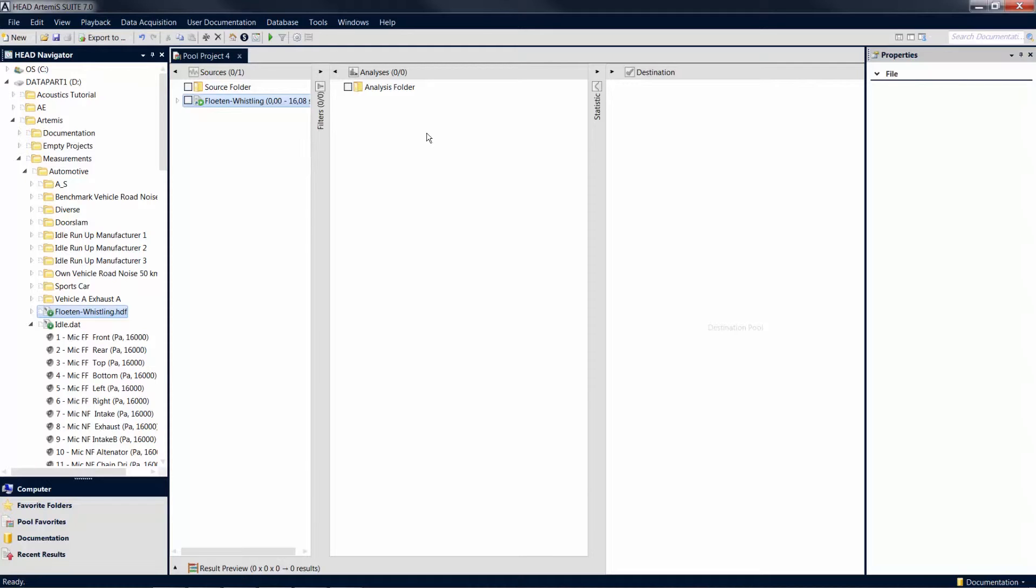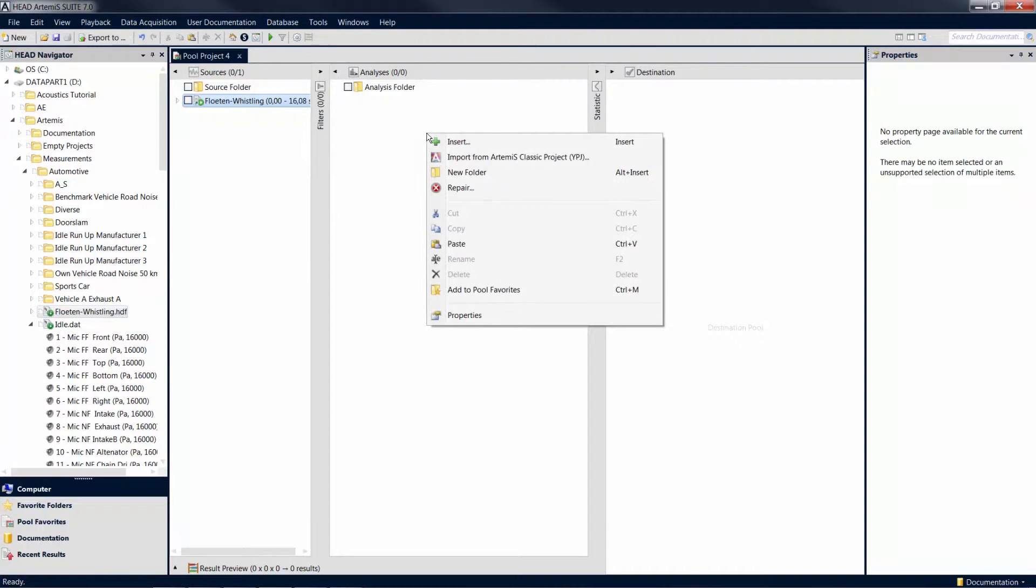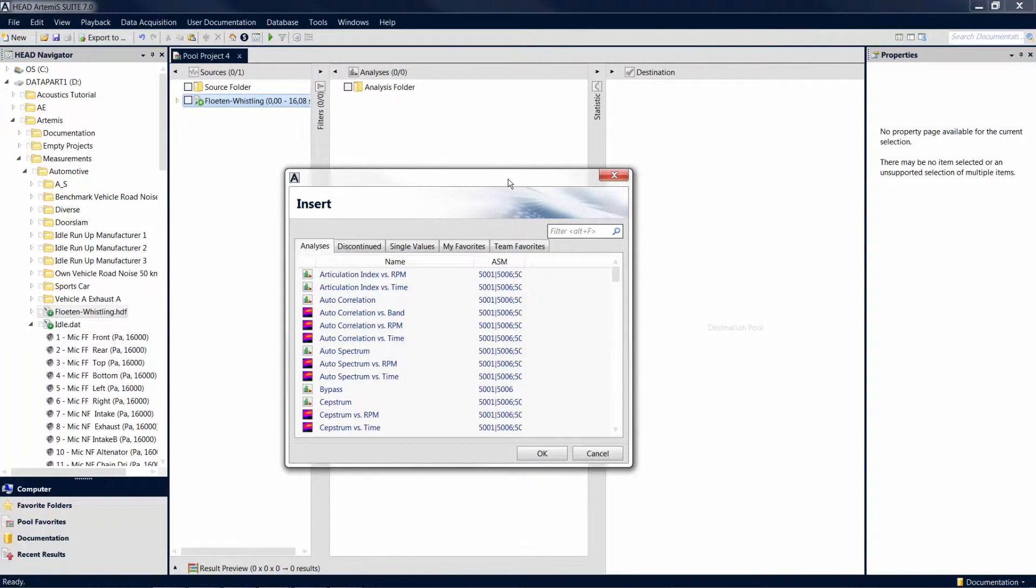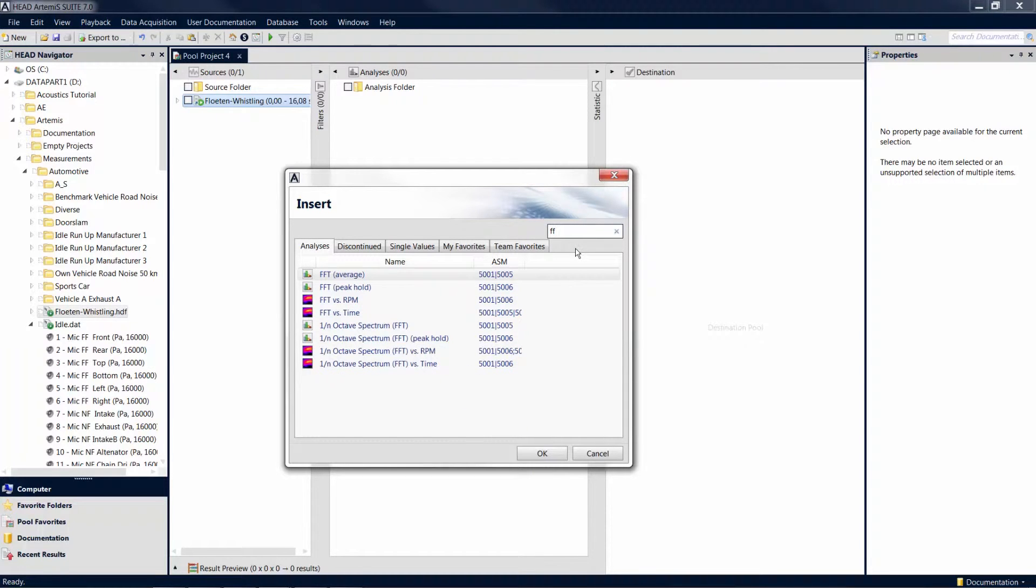In the analysis pool in the center of the project window, you can add analysis functions with a right click and the insert command. Depending on the scope of your software license, various analysis functions and single value calculations are available to choose from, which you can also search for using the search function.